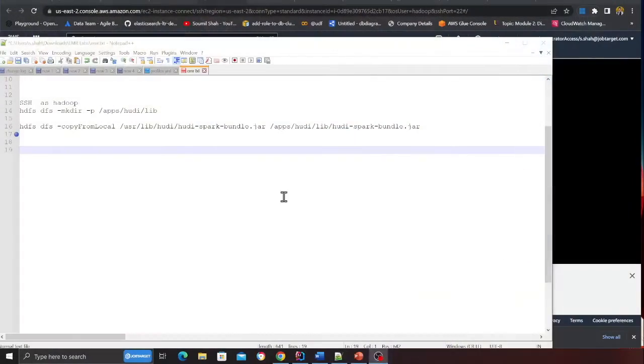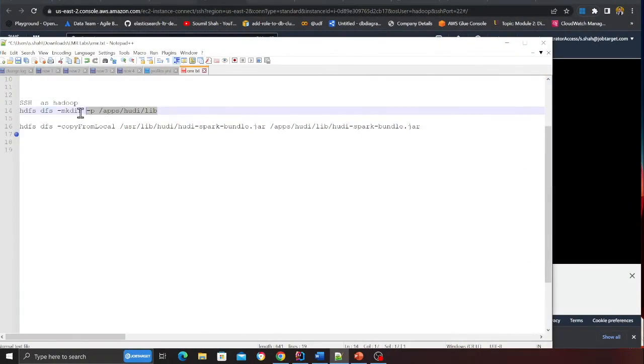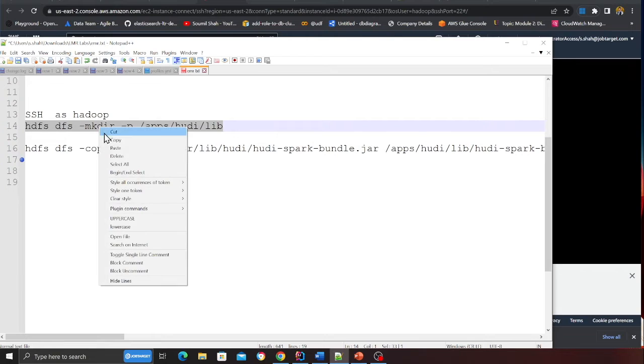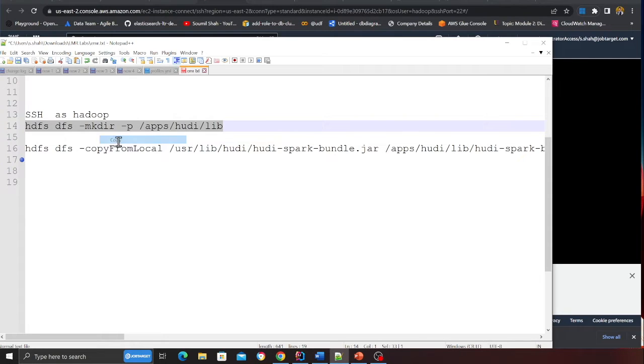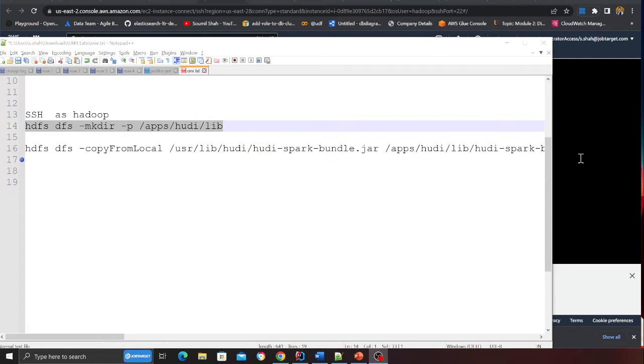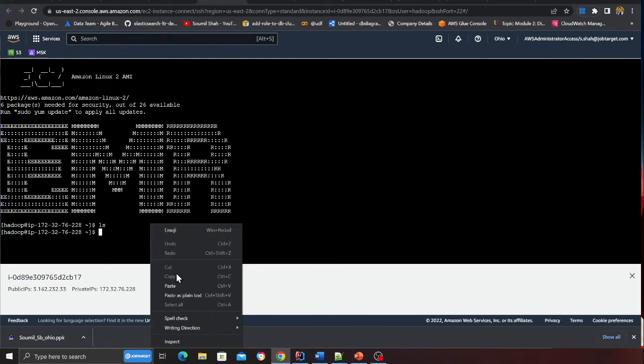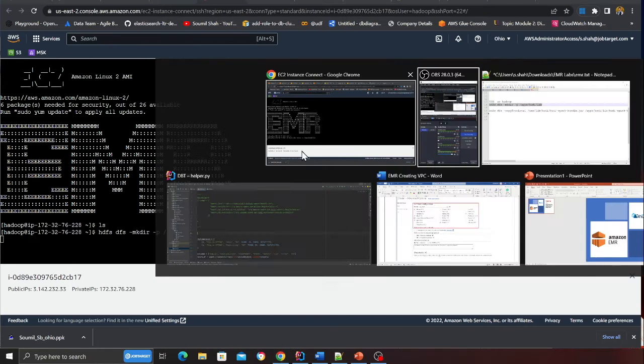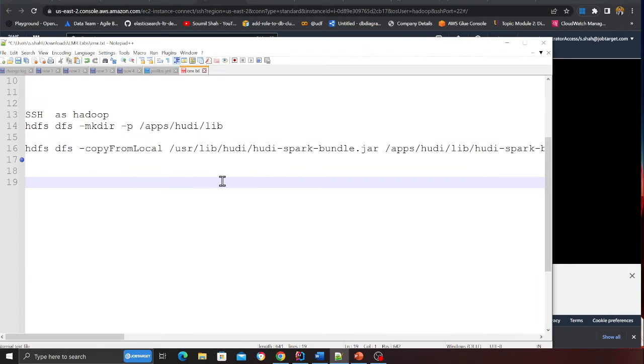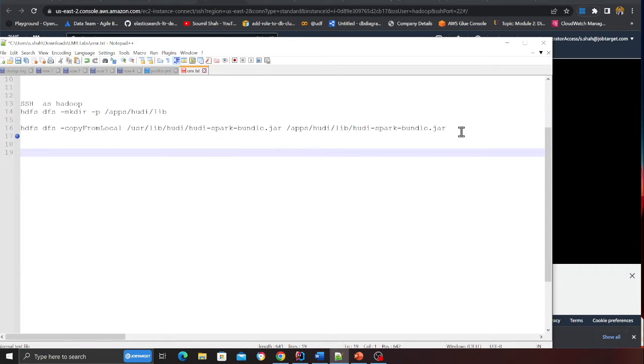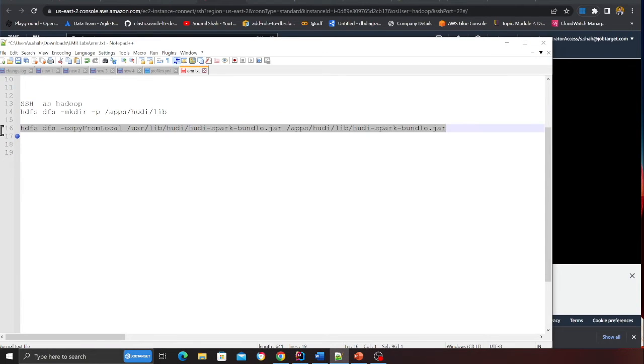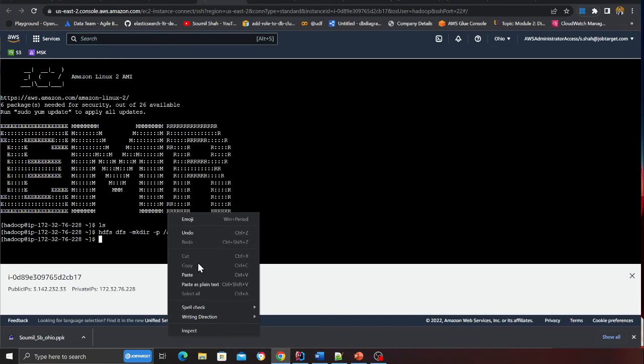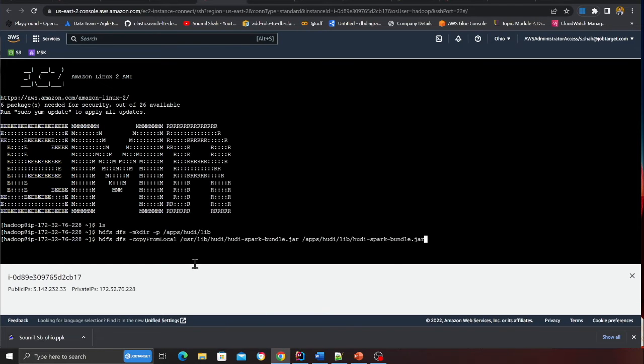Almost done, there are just two more commands that we need to run to get our Hudi up and running. These will be there in the Word file step-by-step guide. I'm going to run the first command and then I'll run the second command. Here you go, that's it.